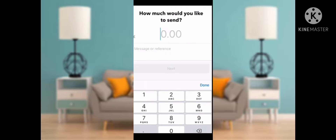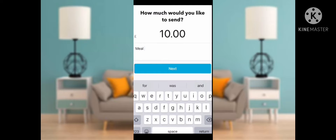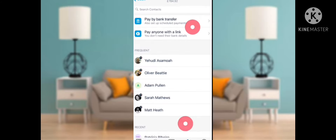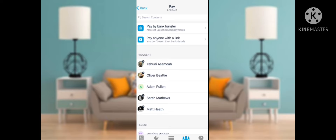I am now entering my amount. I entered my reference, then entered my amount — almost 10 euros, because I want to send 10 euros. Then click the Next button. It will ask for your card's four-digit PIN — please enter it to confirm your payment.